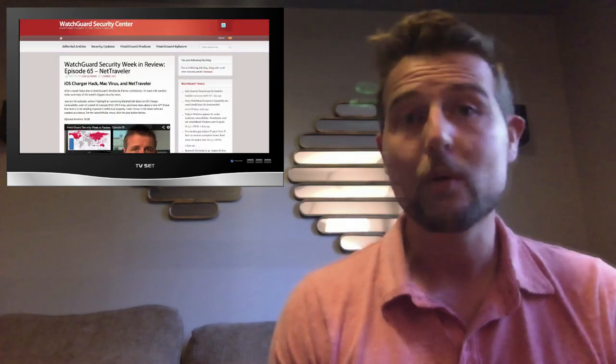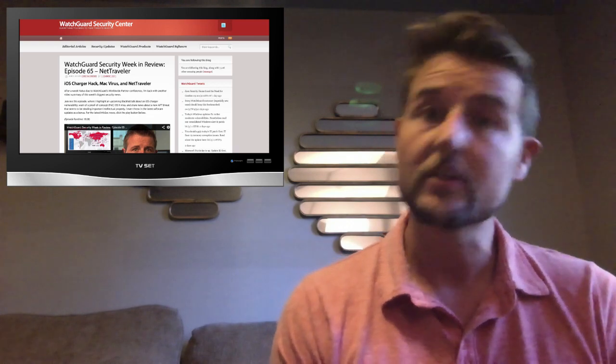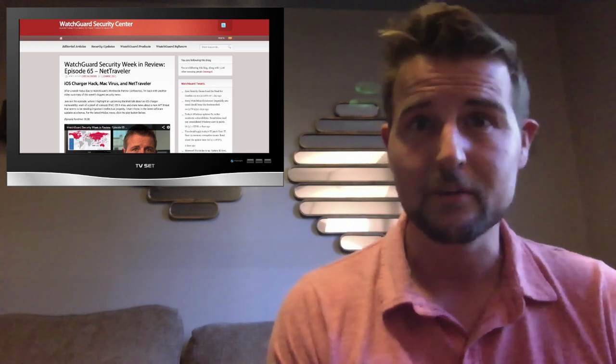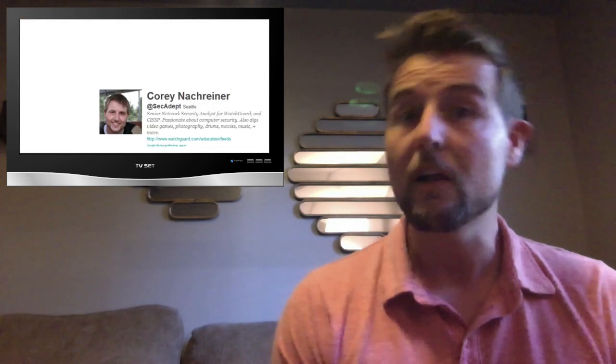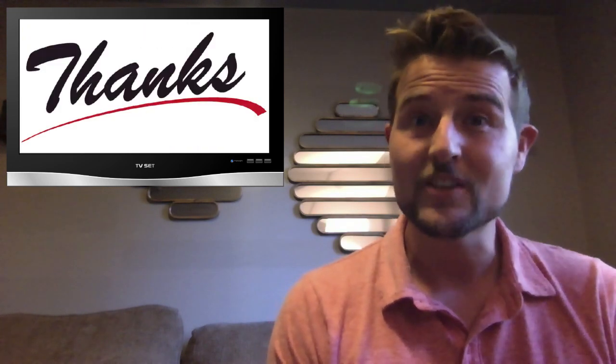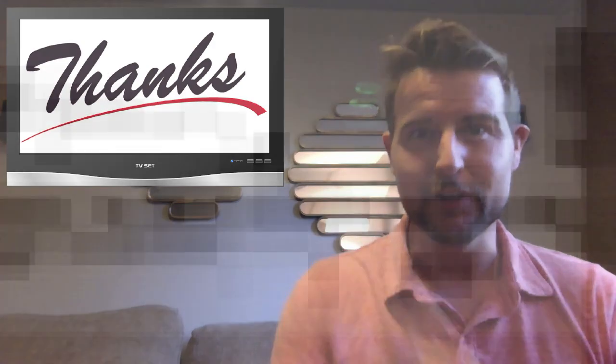And as always, for more regular security news, be sure to subscribe to the WatchGuard Security Center blog, follow me on Twitter, I'm at SecAdept, and follow WatchGuard at WatchGuardTech. Thanks for watching, and here at WatchGuard we're rooting for you.